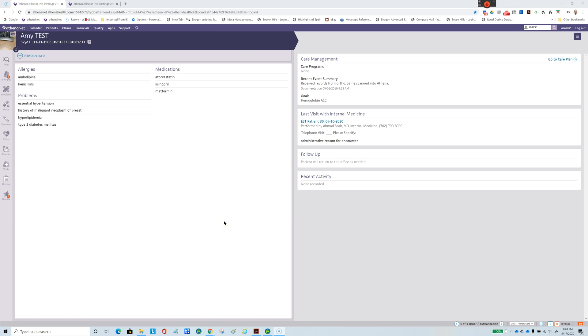I would like to record a video to show how we can use Dragon Naturally Speaking to automate Athena. In this case, we are going to use Dragon to create an appointment for a patient and start dictating into the note after we check in the patient.